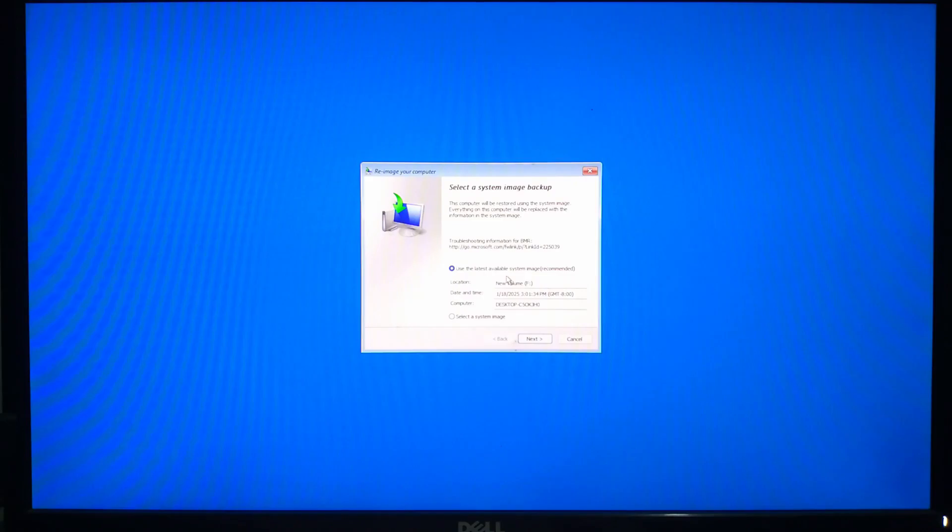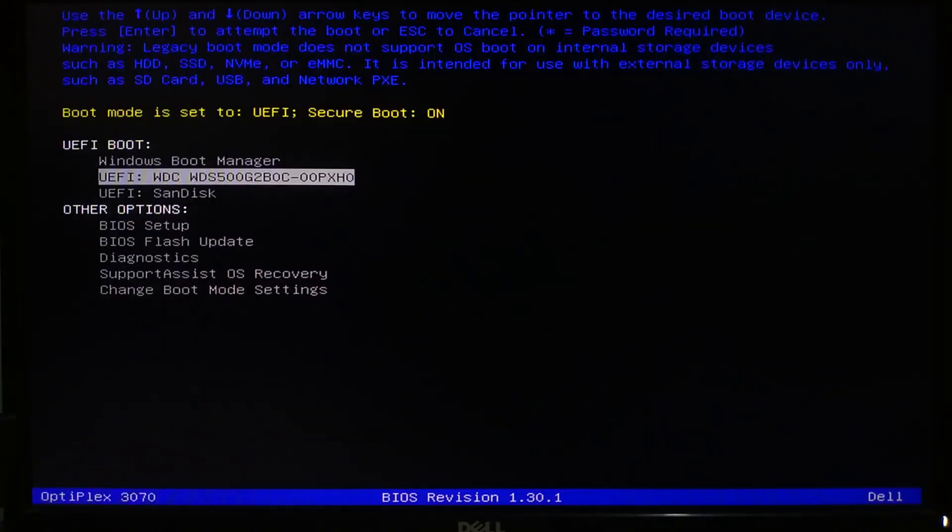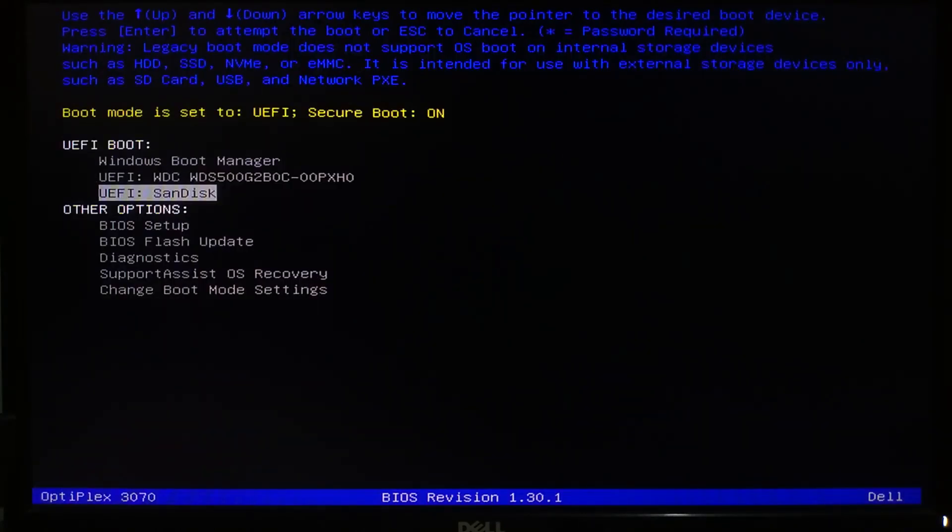If your PC won't boot, insert your Windows installation media or recovery drive, restart your computer and boot from the USB drive.